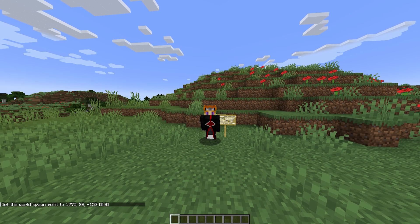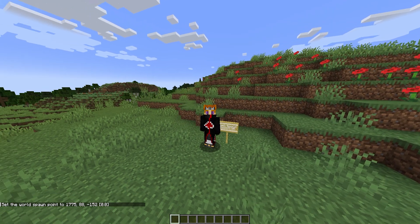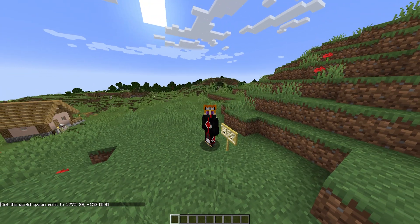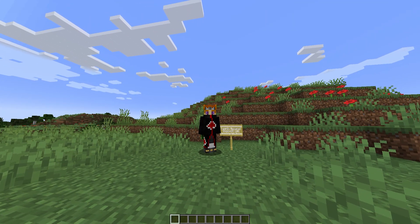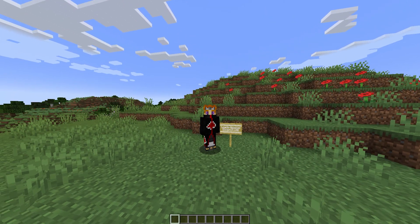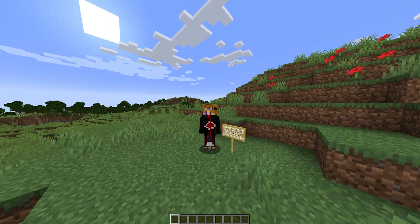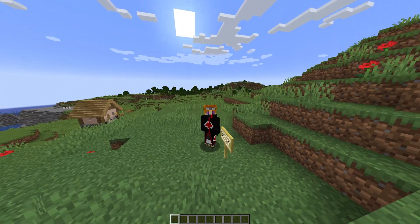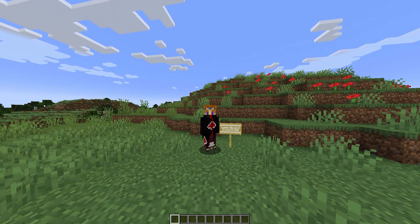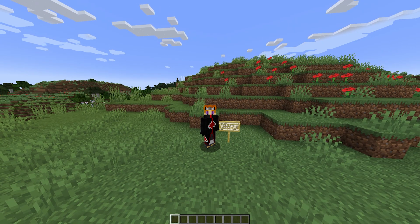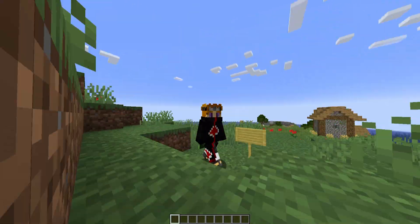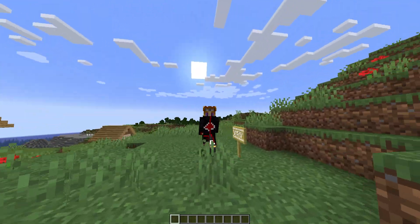Hey guys, Austin here, and welcome back to another Minecraft video guide on the channel. Today we're going to go over how to use the slash locate command in Minecraft version 1.21. Just the other day I made a guide on how to find the trial chambers in Minecraft 1.21 using the locate command, so I figured today would be a perfect day to actually go over how to use this command.